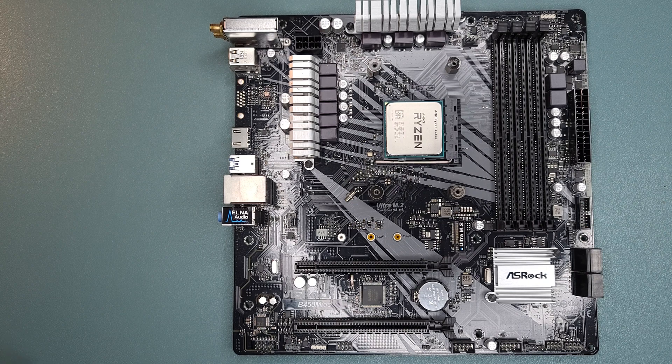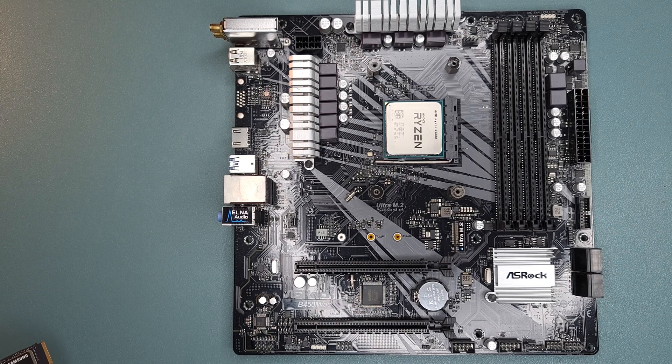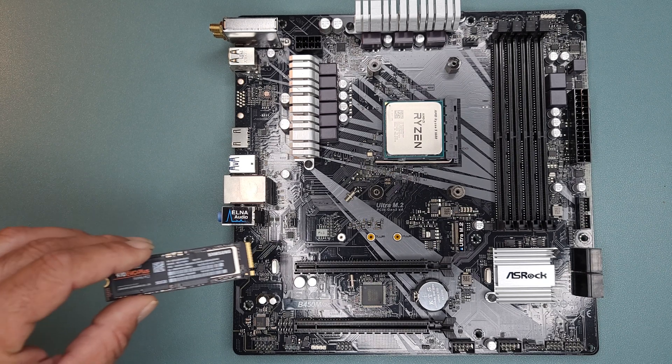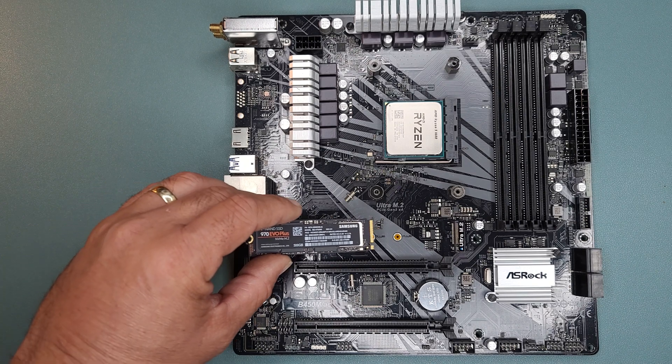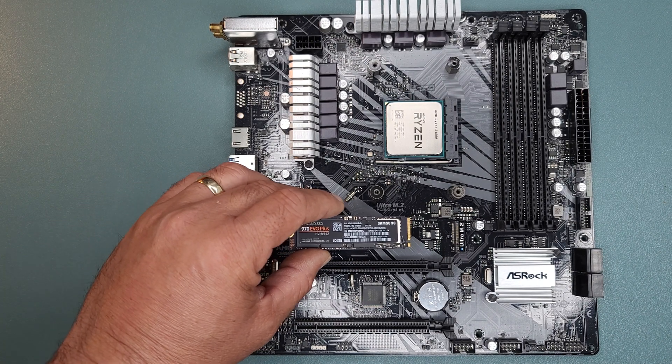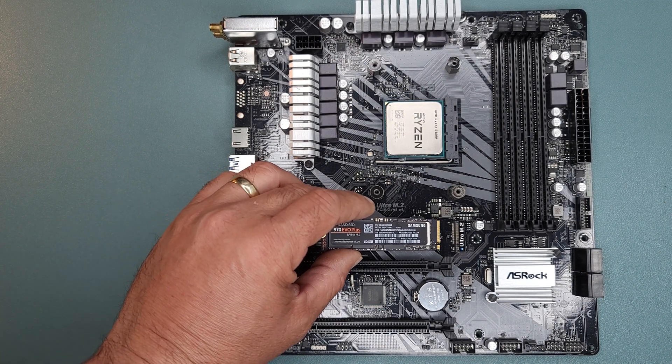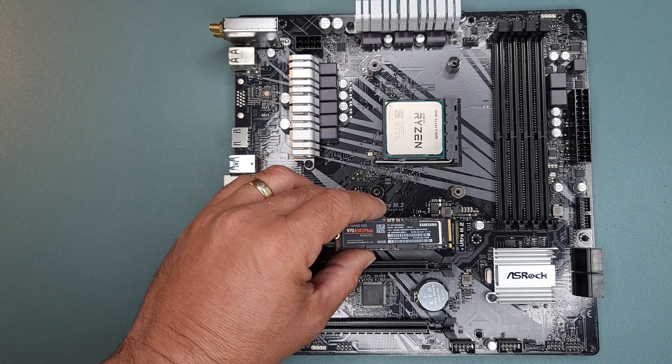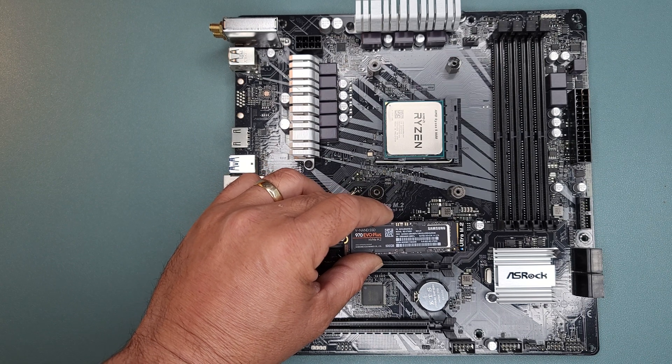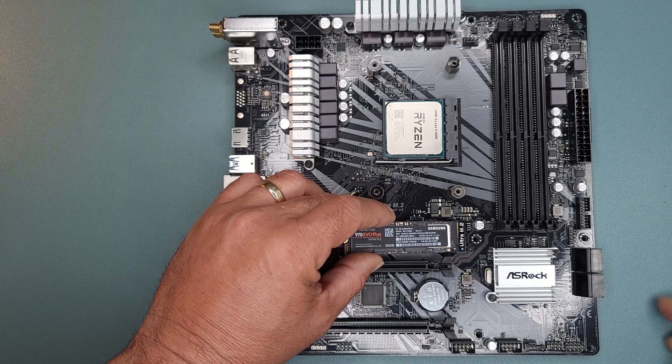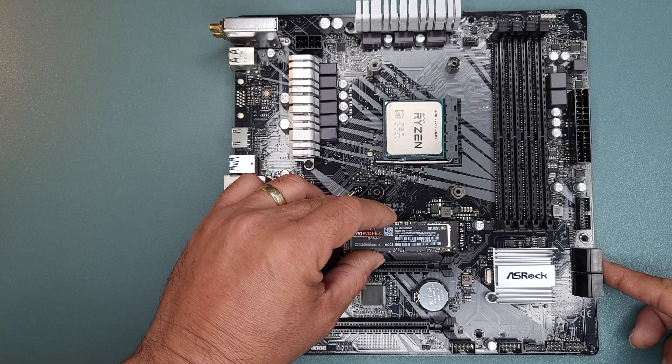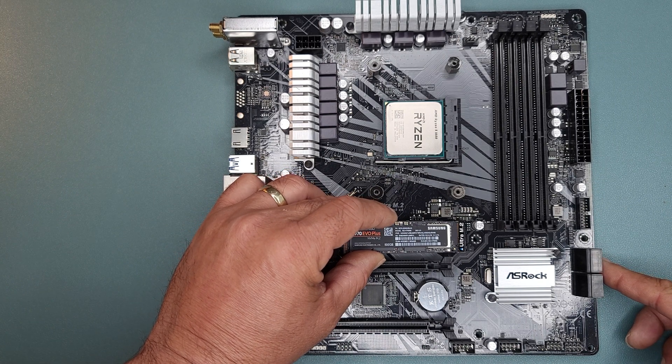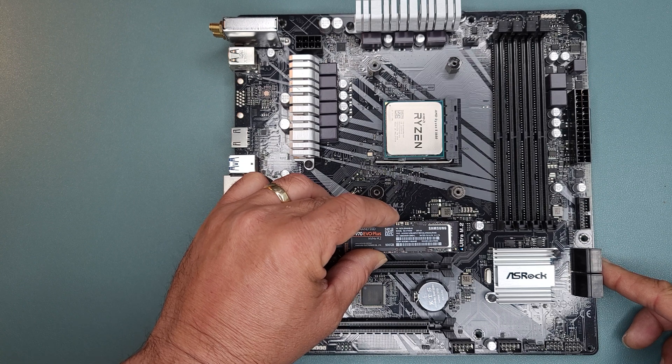Once you've installed that standoff, you just want to grab your NVMe drive, and you want to go in at an angle. I believe it's anywhere between 30 and 45 degrees, but we're just going to do layman terms. Come in at a little angle. You want to insert it into that slot right there, and there will be a little bit of friction from the connectors.